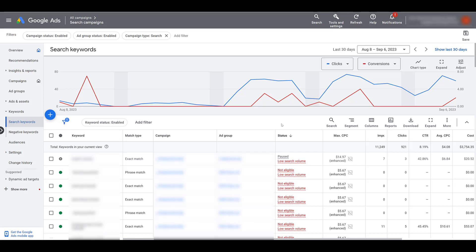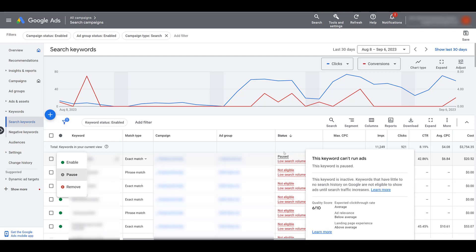Pause status means your keyword is no longer running — it will no longer gain impressions and no longer add any additional costs. There's another option within this dropdown: remove the keyword. Removing keywords is almost like deleting it from your account. If you remove it, you can't re-enable it — you cannot bring that keyword back. However, the removed keywords will still be within your account so you can review historical information. Removed keywords only live within Google Ads for a certain amount of time — I want to say it's two years before Google actually removes it from the account. I'll enable this one again.